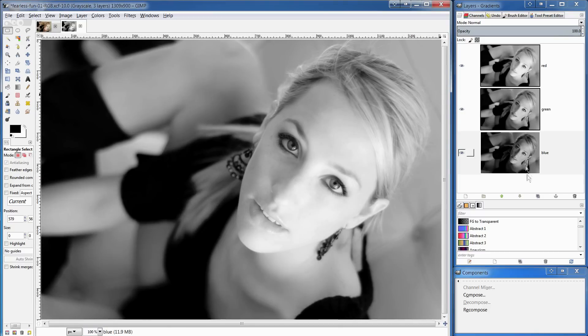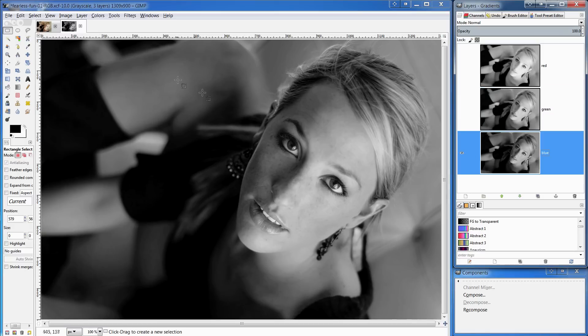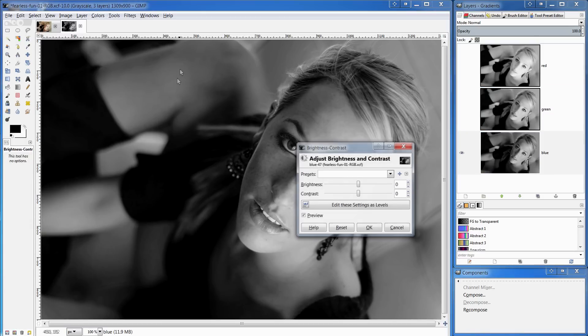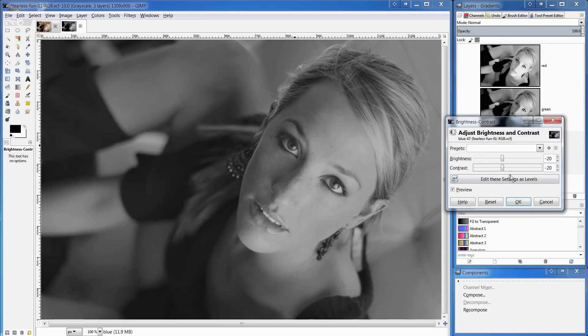To work on this, I'm going to switch off the red and the green layers and I'm going to work on the blue. In the colors menu, I'm going to choose brightness and contrast and what I want to do is just take down the brightness a couple of notches and take down the contrast a couple of notches as well.